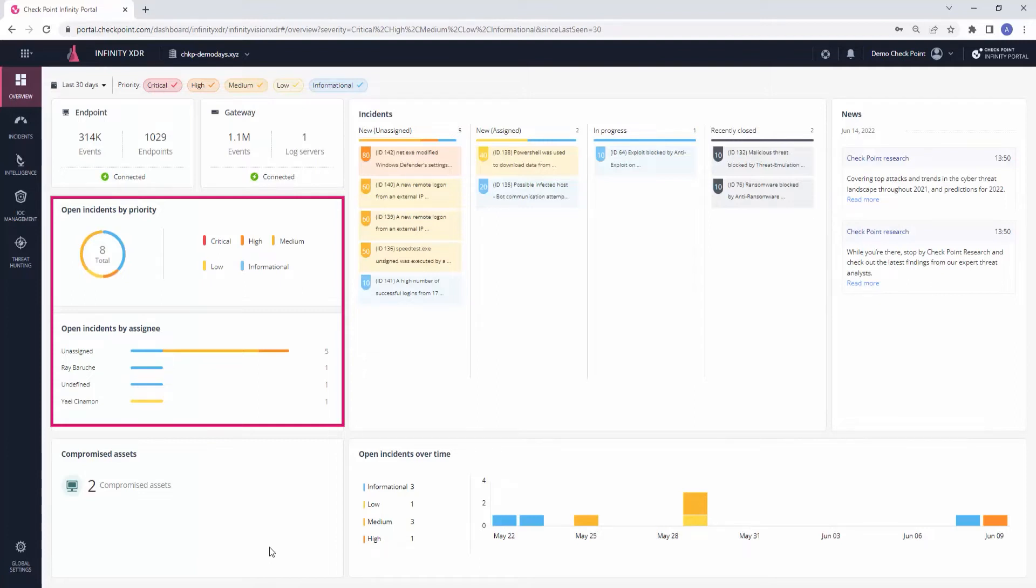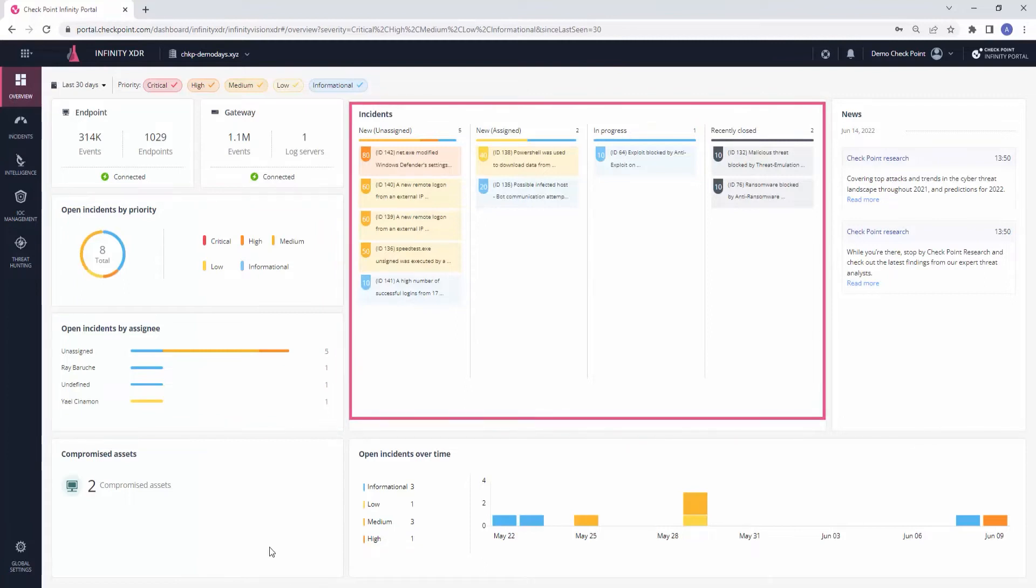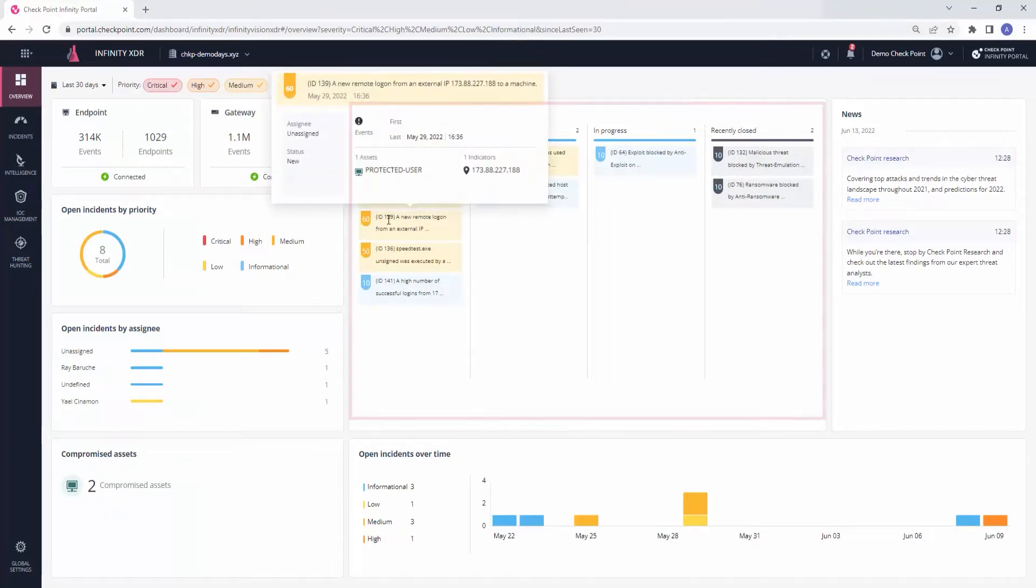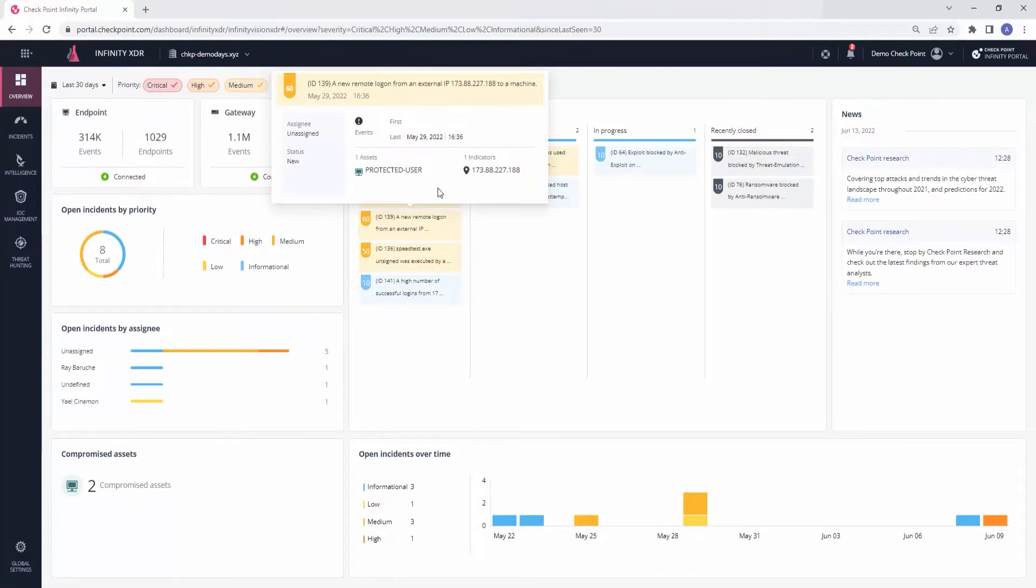In this screen, we can also see the security incidents in the organization, color-coded according to their priority and distributed according to their status and assignee. When hovering on each incident, we can see a preview of the incident's details including the description, timeframe, affected assets, and identified indicators.